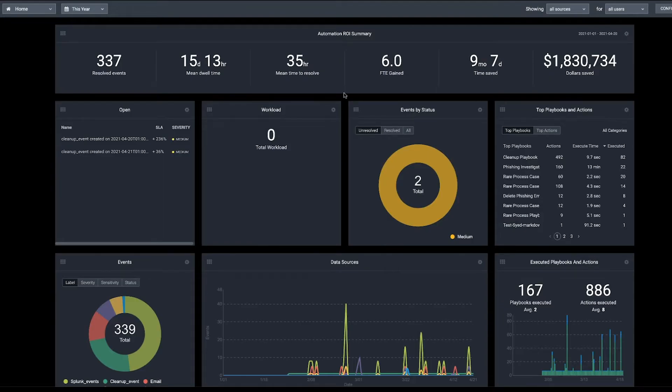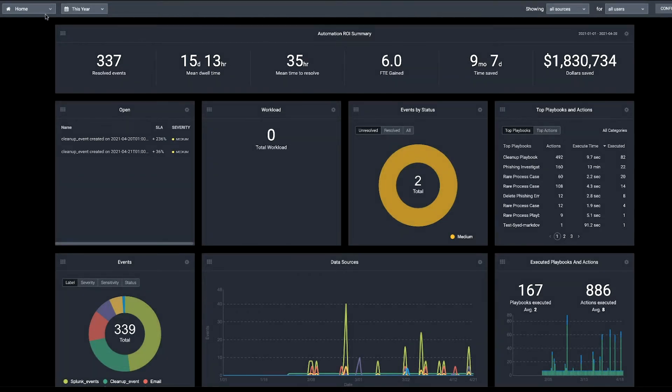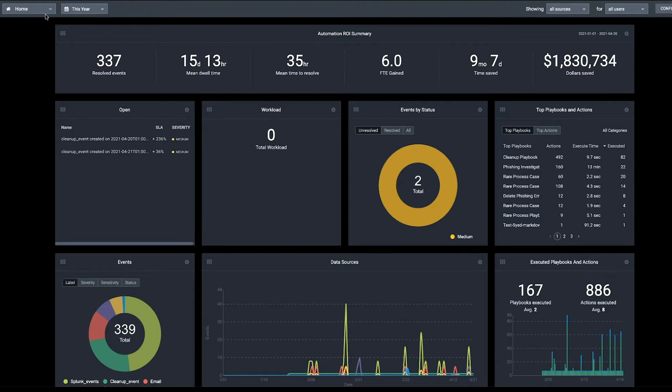To get started in Splunk SOAR, you will need to configure an asset. Assets are the security and infrastructure assets that you integrate within the Splunk SOAR platform, like firewalls and endpoint products.